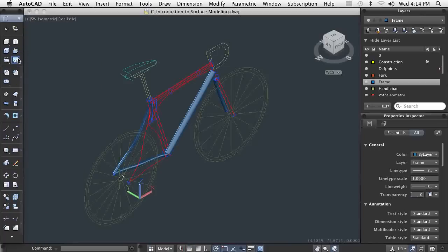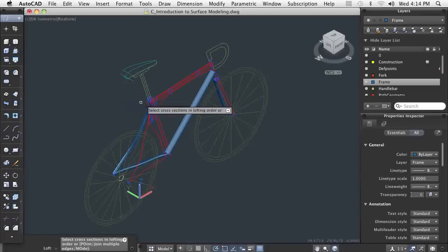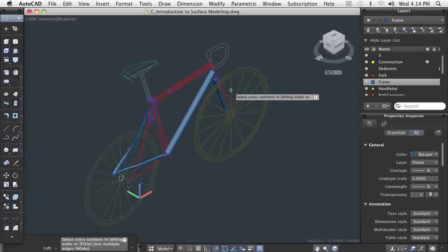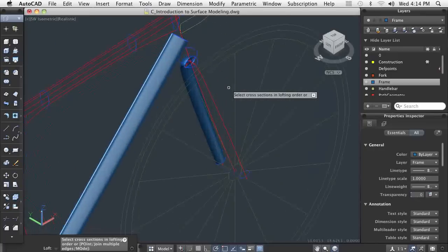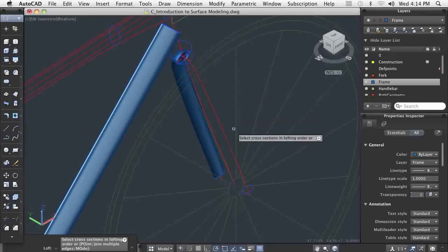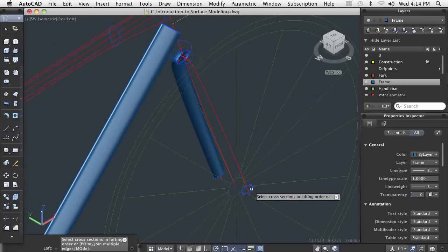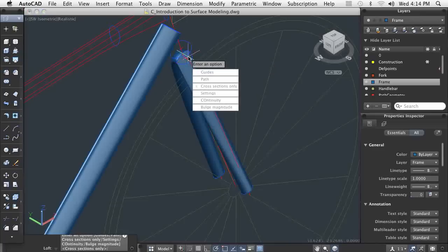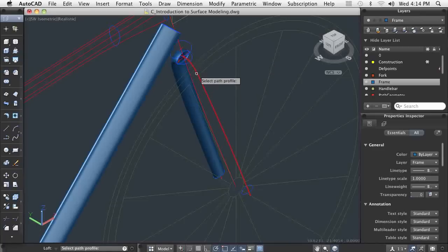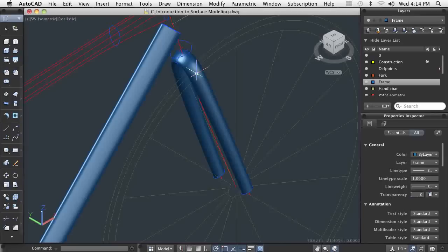First, let's complete the front fork tube using a basic loft and path method. I've drawn the shape at the bottom of the fork on the right side. Now I can match that shape up to existing geometry so I end up with a uniform looking part. After I add the path, I can control the uniformity of the tube with a simple 2D spline.